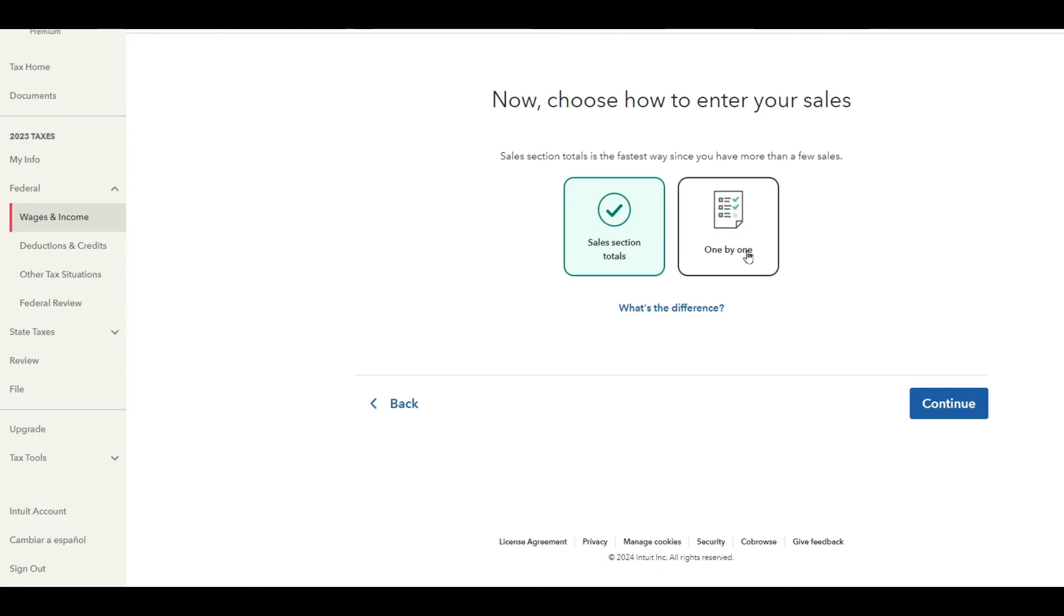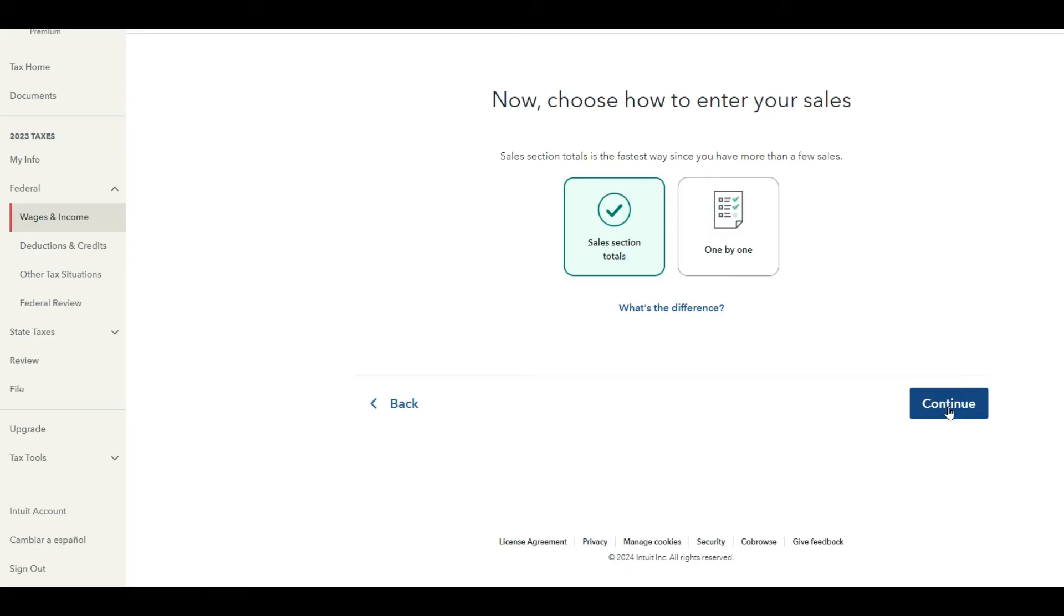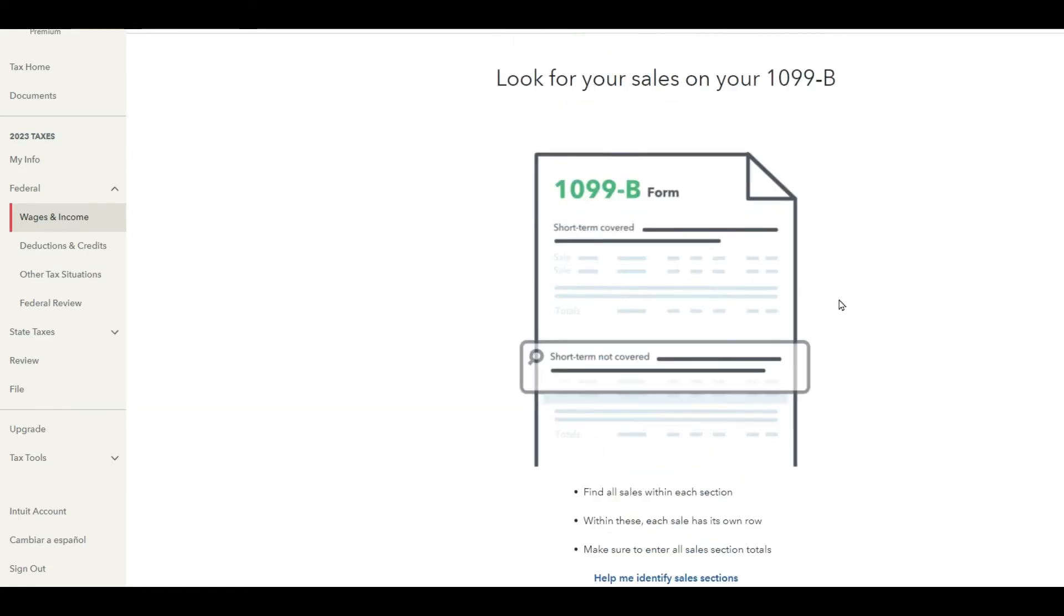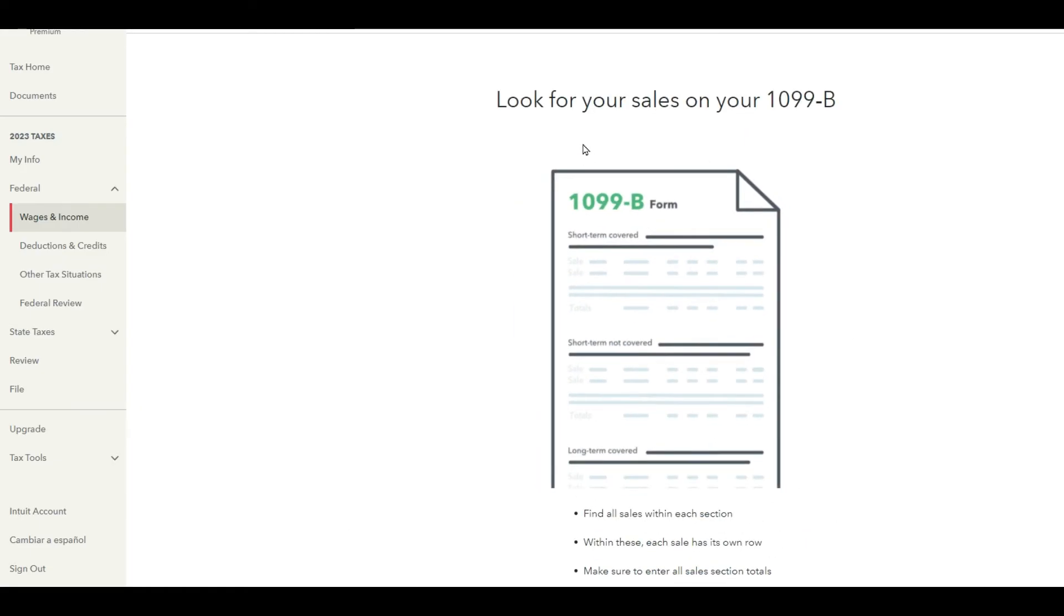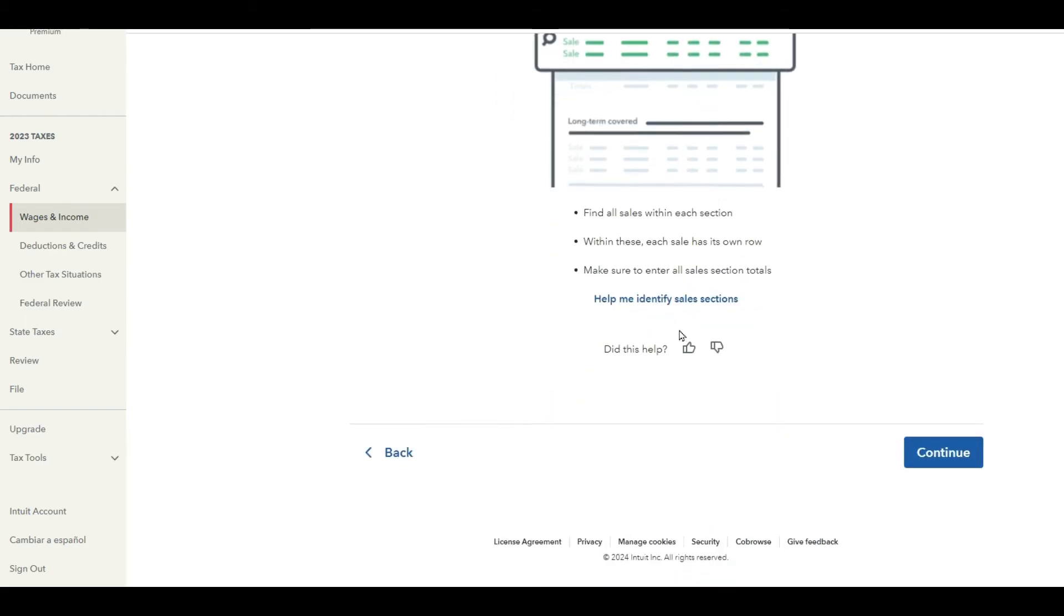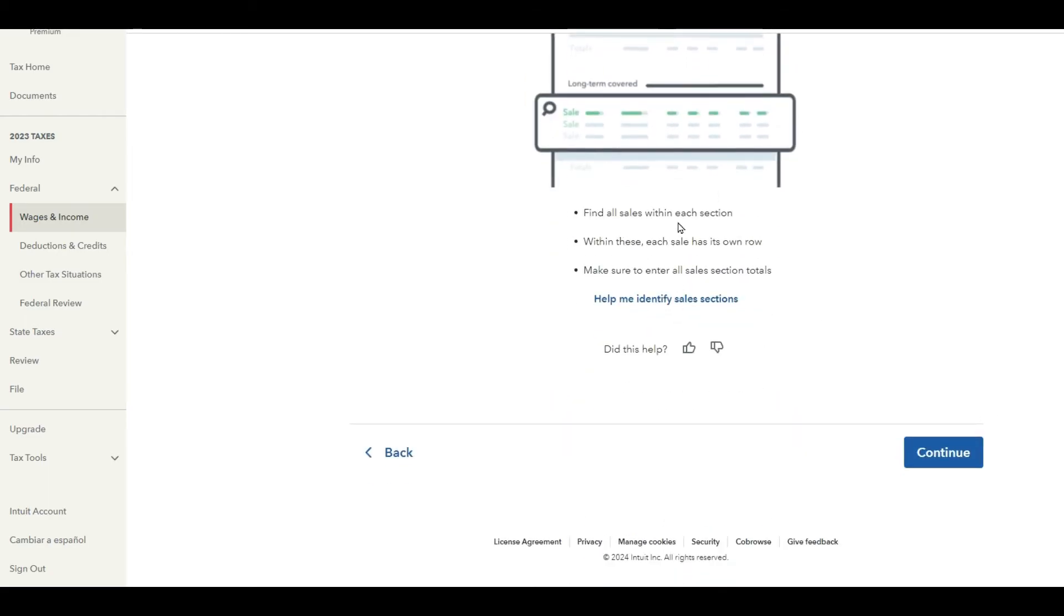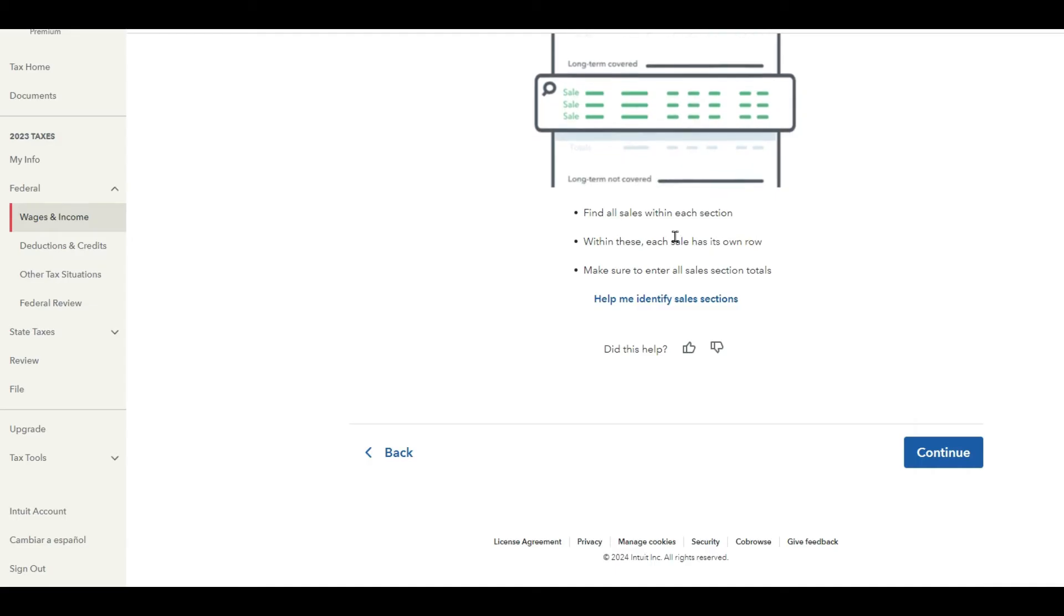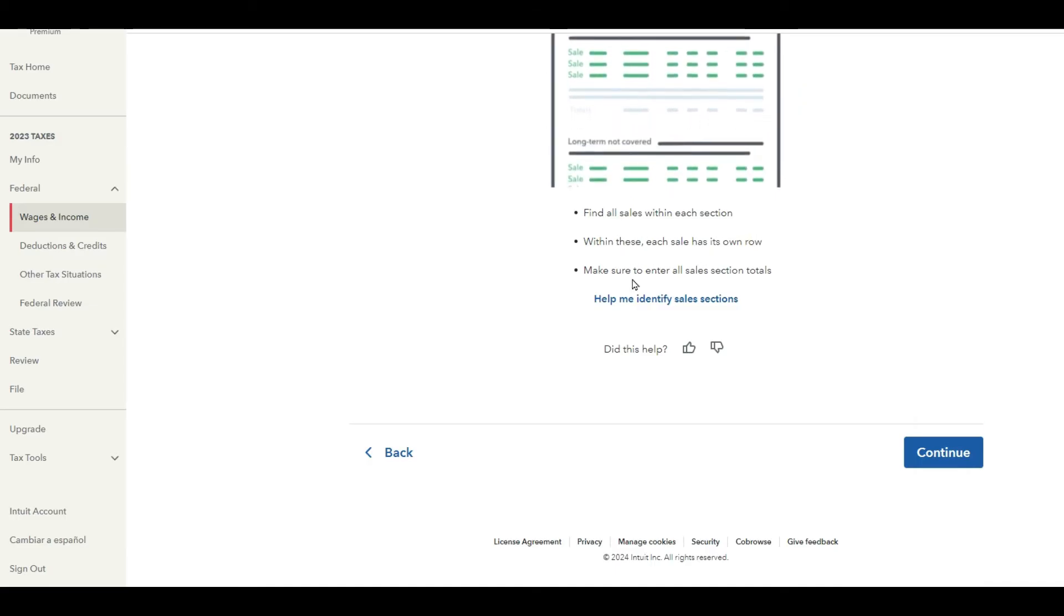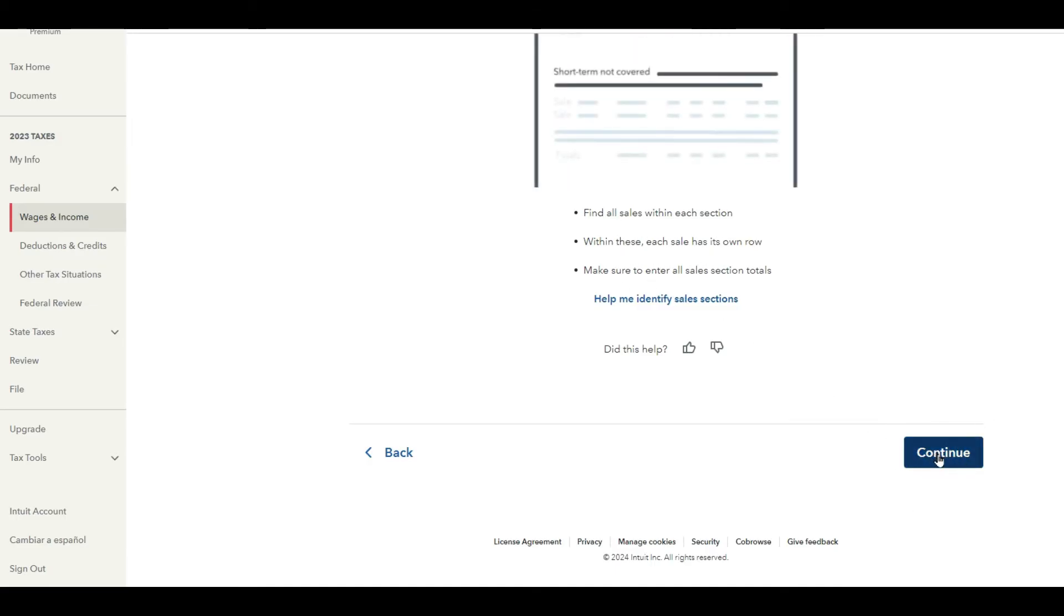You can go one by one, which is what I'm not going to do, or you can go by the sales selection totals and hit continue. It's going to look for your sales on your 1099-B. Find all sales within each section and let's go ahead and hit continue.